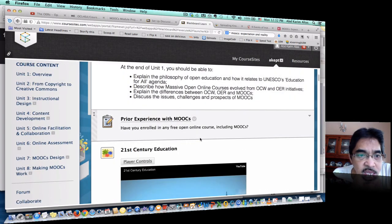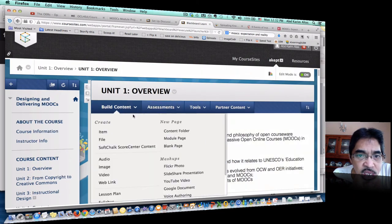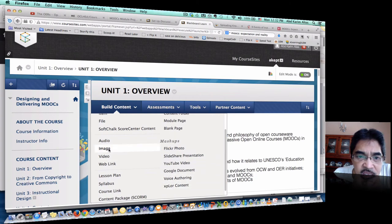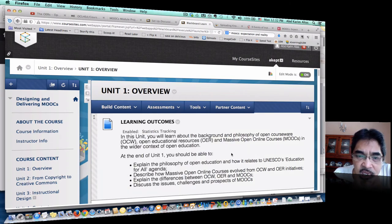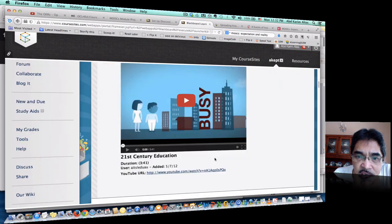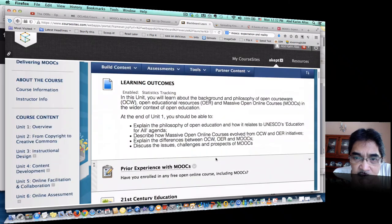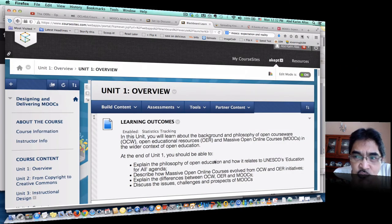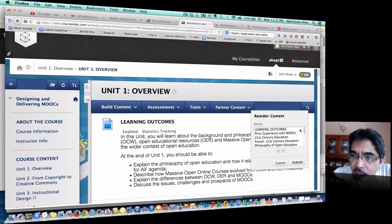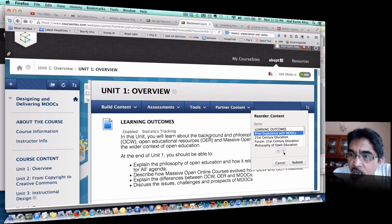Switching back to instructor mode — to add content, when you are in the unit, this is where you add content. Usually I will add an item, or add a YouTube video, or anything you can see here. If you decide to rearrange, you can click here and then drag and rearrange the items as appropriate.